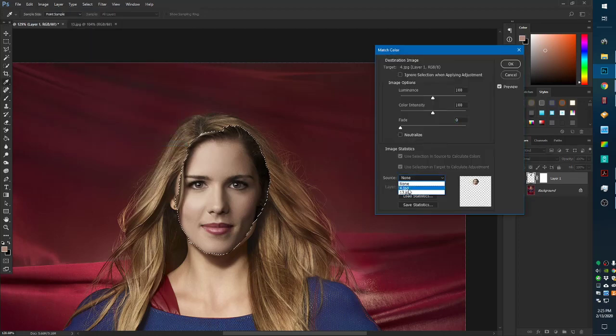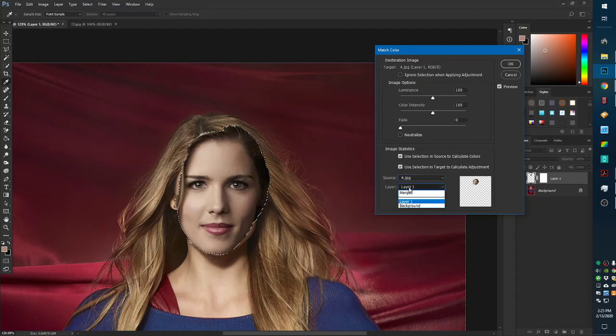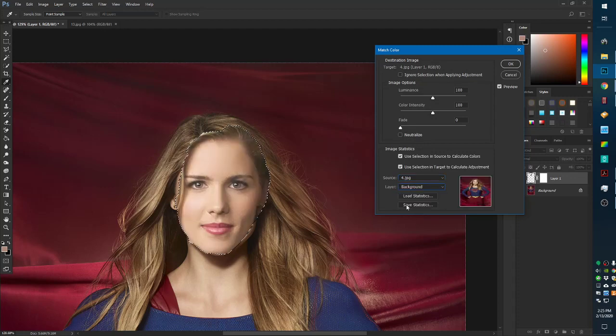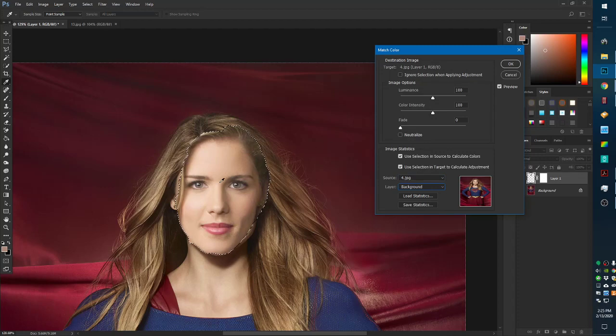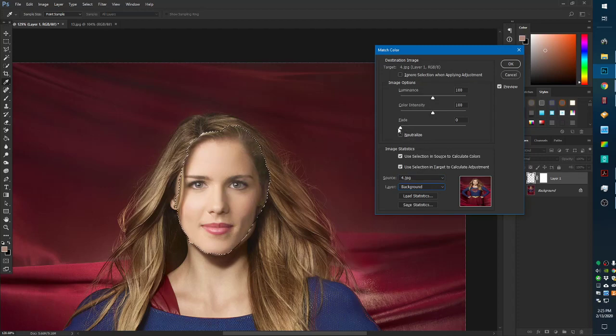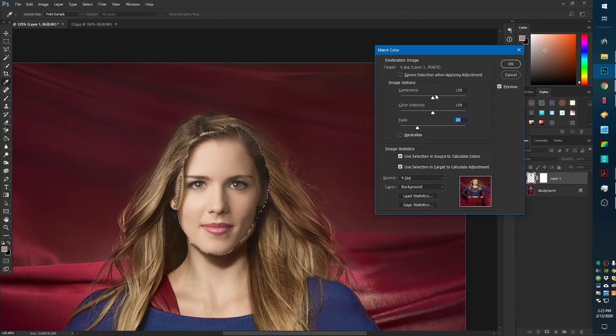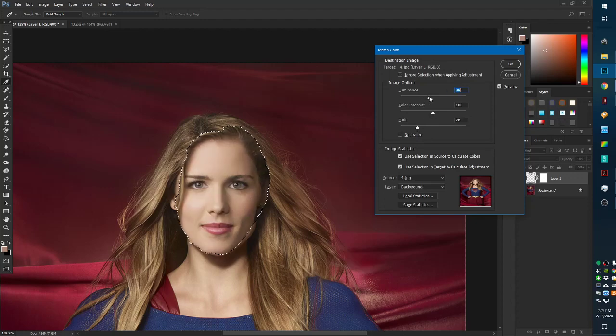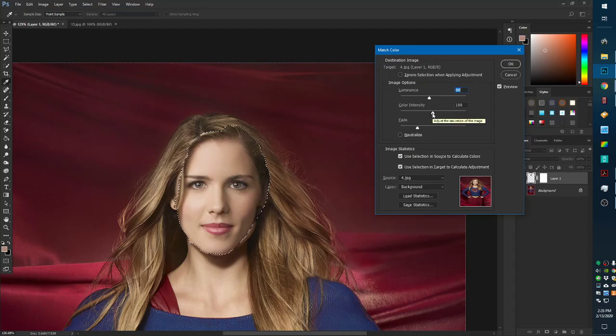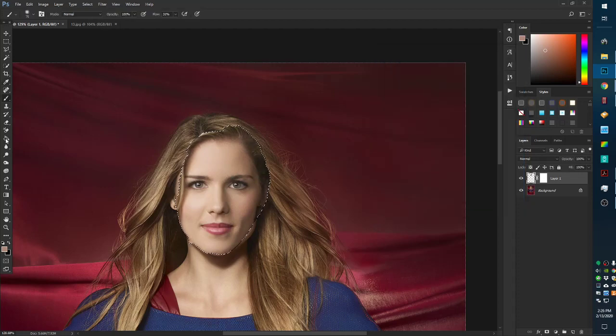Supergirl is the four. So, I'm going to choose that. I'm going to choose background. Okay. And this gives a pretty good color. Pretty close. This is not going to get you all the way there, but it will get you close. So, I'm going to fade it a little bit. It looks a little bright, so I'm going to play with the luminance a little bit. Color intensity looks pretty good. So, I'm just going to click OK.